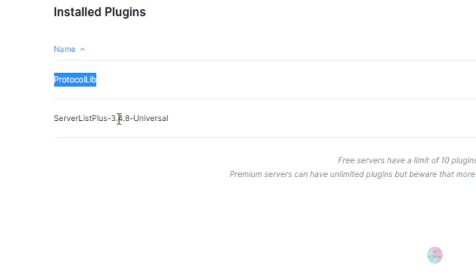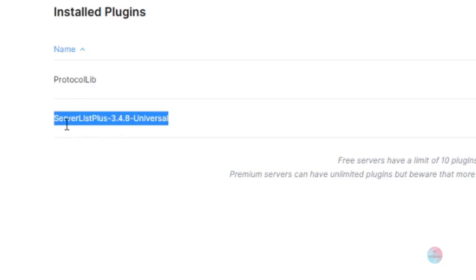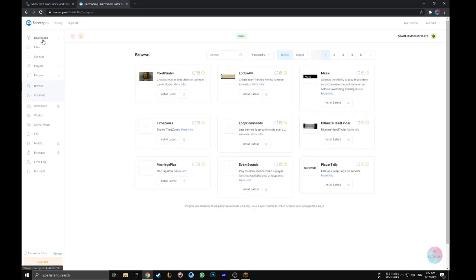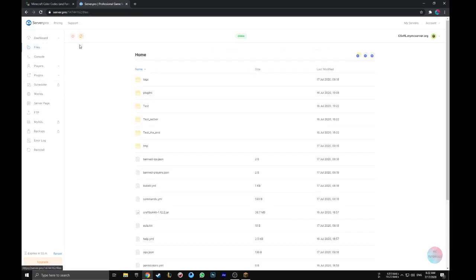Install both latest version or depending on your server version. After installing them, just restart the server. And if you don't have a server host, just install them manually which is also easy.